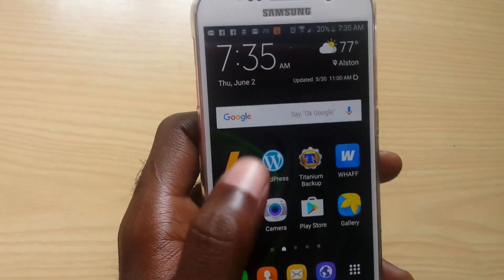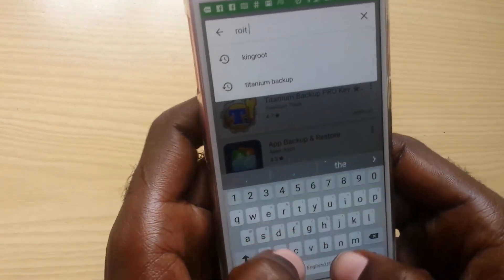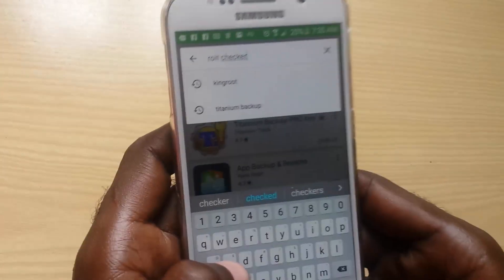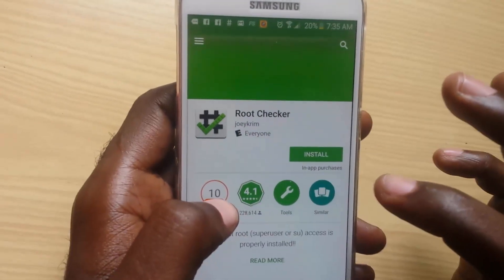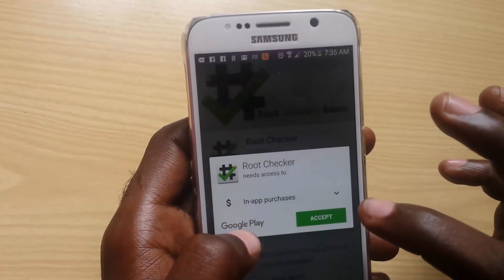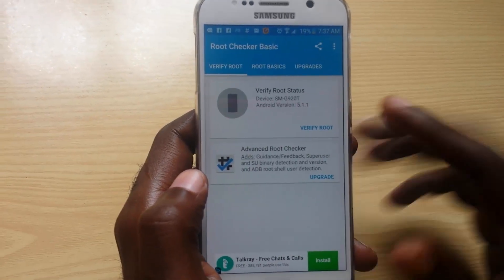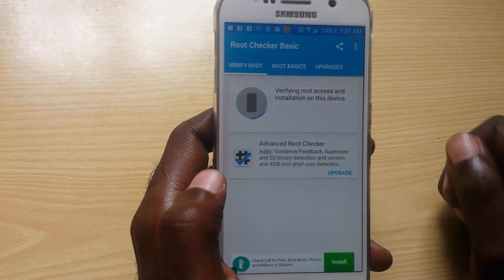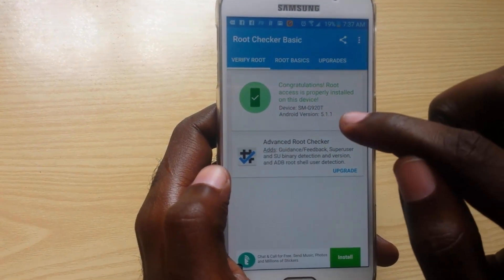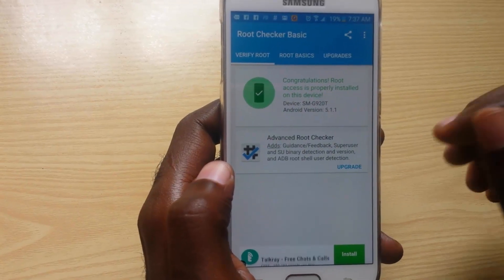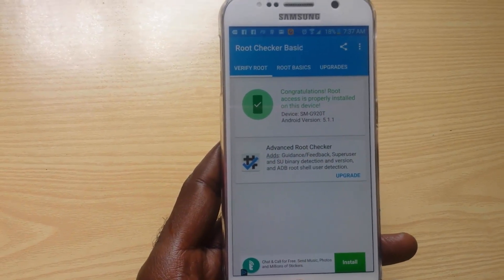If you're not sure whether your device is rooted, go to the Play Store and search for something called Root Checker. Root Checker will tell you whether or not your device is rooted. Once you install Root Checker, go ahead and verify root. You'll notice it says you can grant root access — there's a checkmark and it says congratulations, your device is properly rooted and root is properly installed.